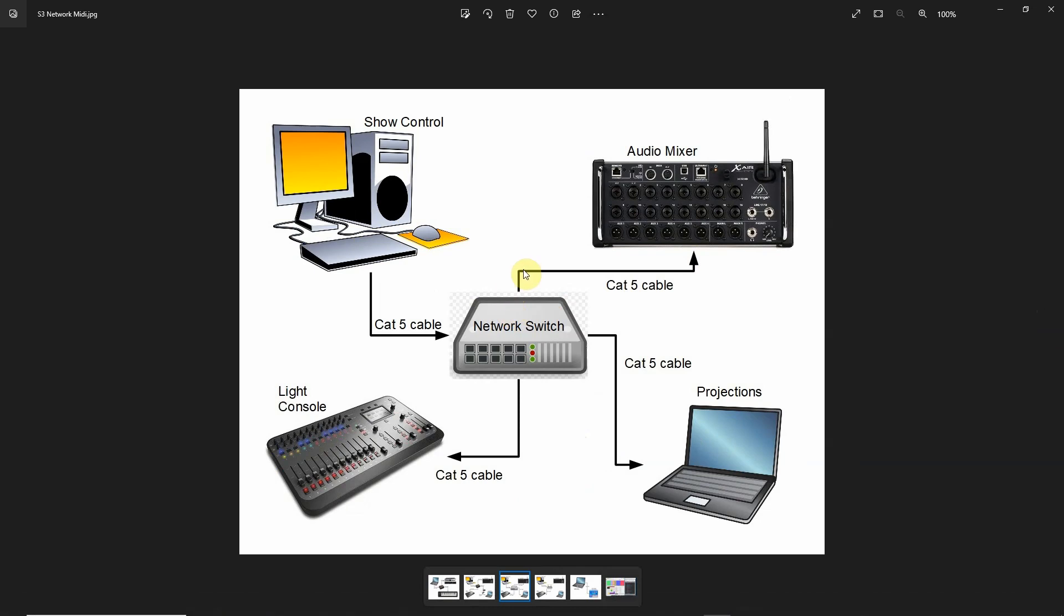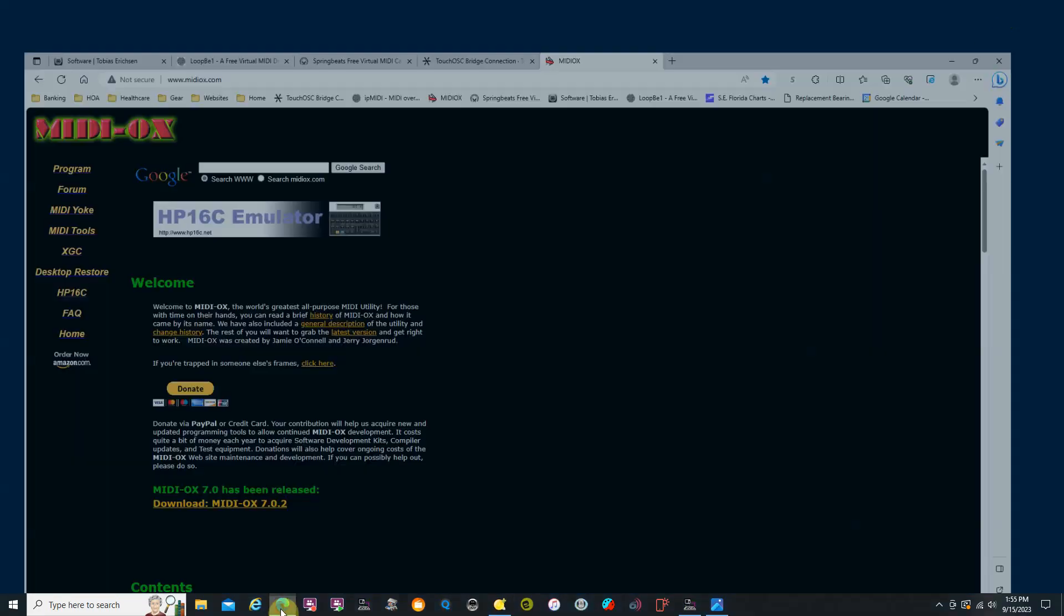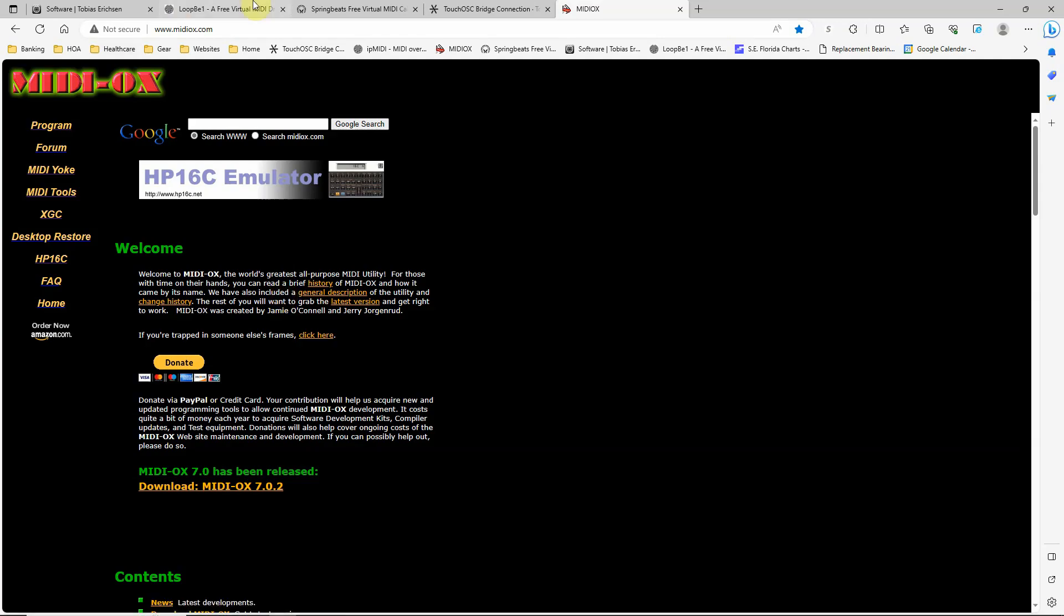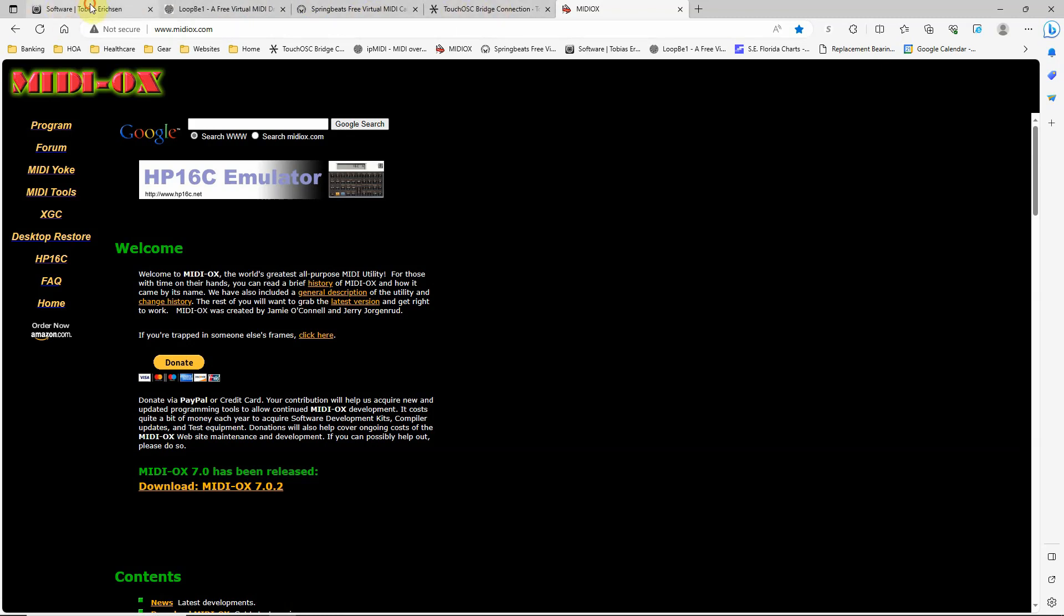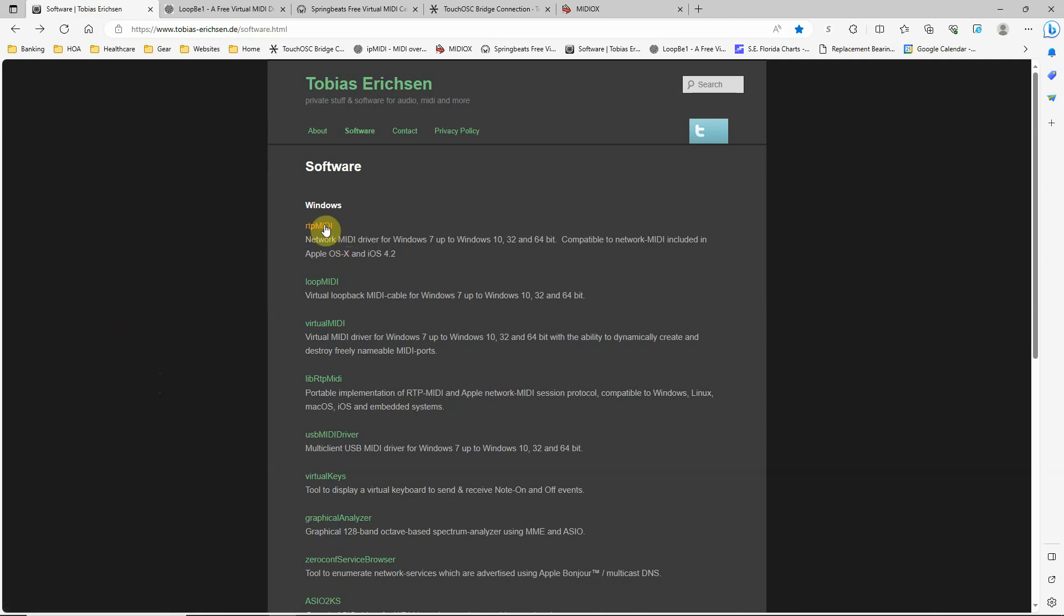Now the Cat5 and MIDI over Ethernet. Let's talk about that for a minute. You're going to need a program that will allow you to do this. And the favorite program that is out there for doing that is this software by Tobias Erickson. And it's called RTP MIDI.